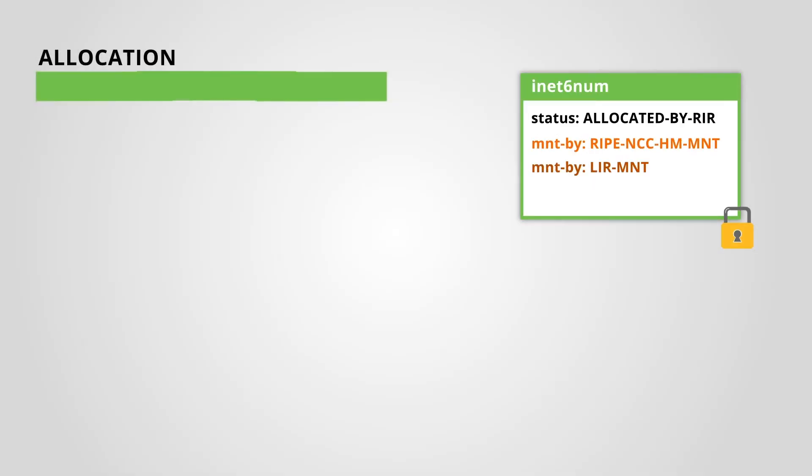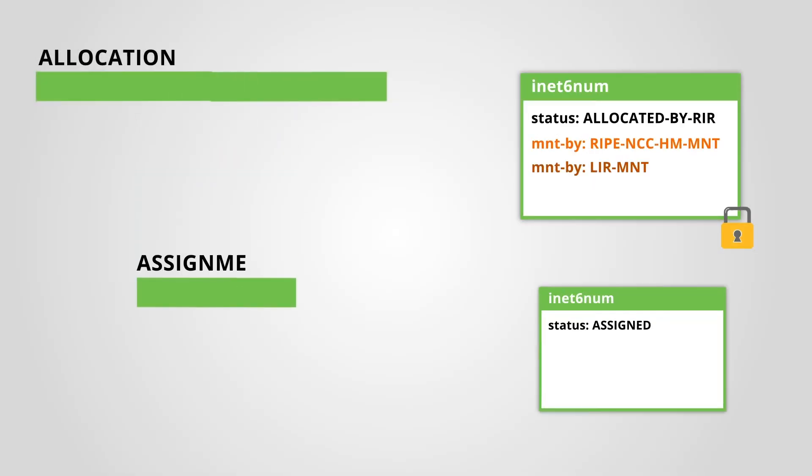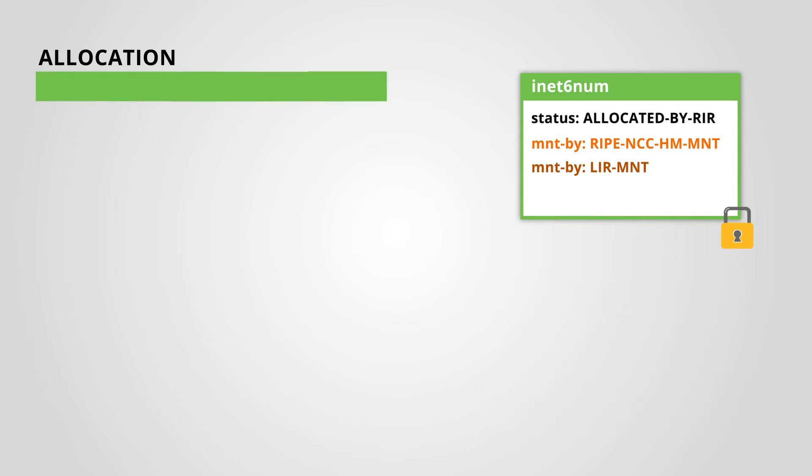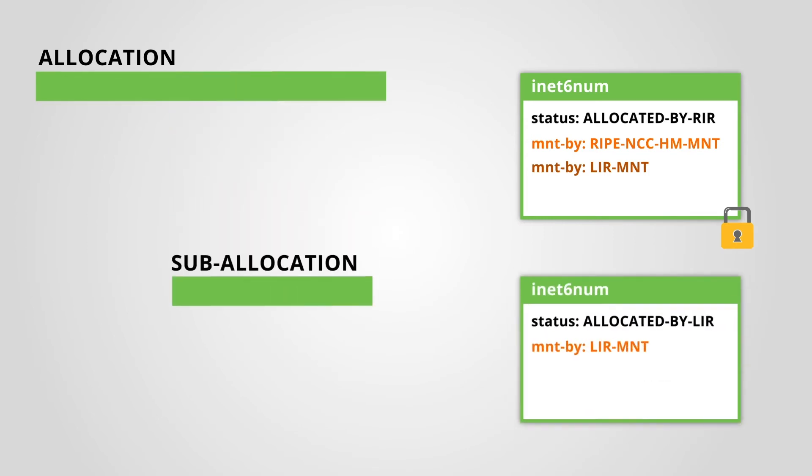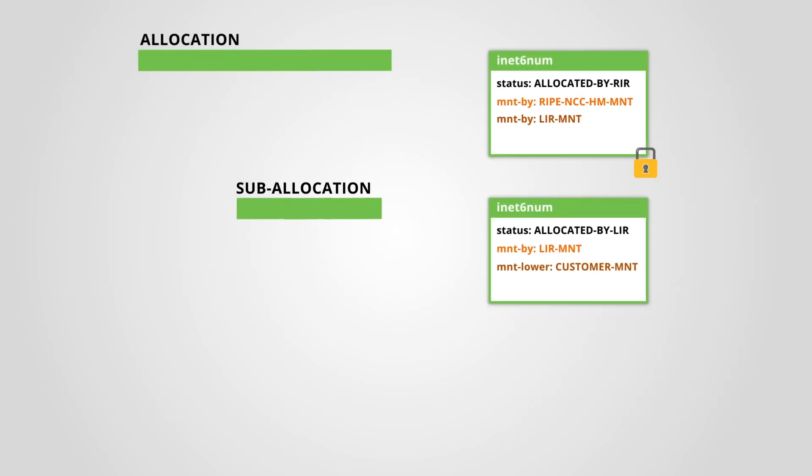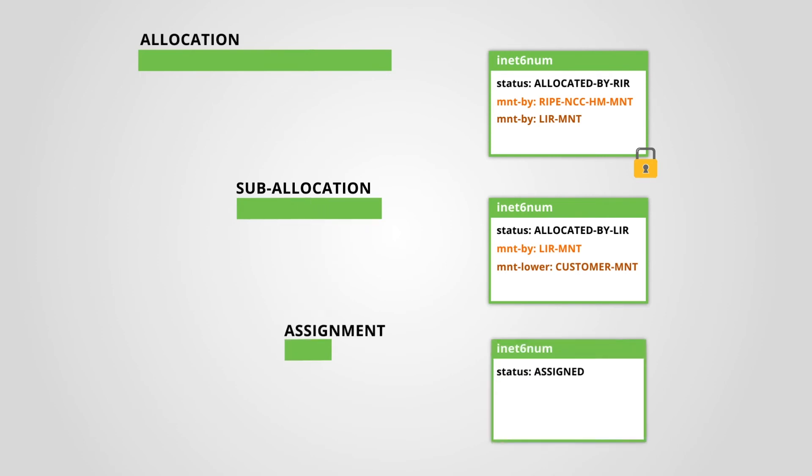If you want one of your customers to create their own assignments in the RIPE database, you can give them a sub-allocation from your own allocation. All you have to do is add your customer's maintainer as the mnt-lower attribute in the object that represents the sub-allocation. The mnt-lower attribute allows the maintainer to create objects lower in the address space hierarchy.